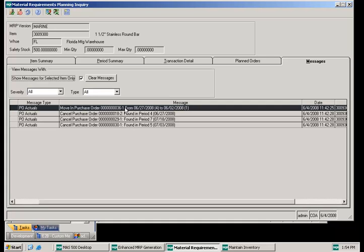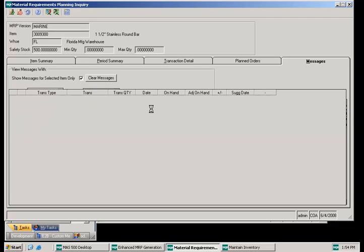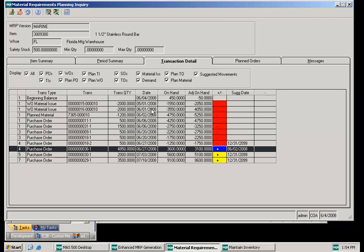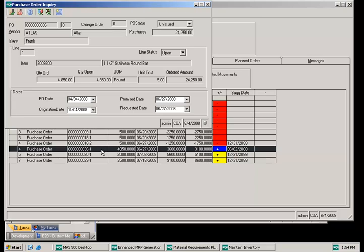You'll see the first one is a move in purchase order. It tells me purchase order 36 — I should move it from June 27th to June the 2nd. If I double click on that, it automatically takes me to the transaction detail grid where I can review all the details for that item. There I can see the purchase order, and if I double click on that, it'll bring up a purchase order inquiry screen where I can review everything about that particular purchase order.